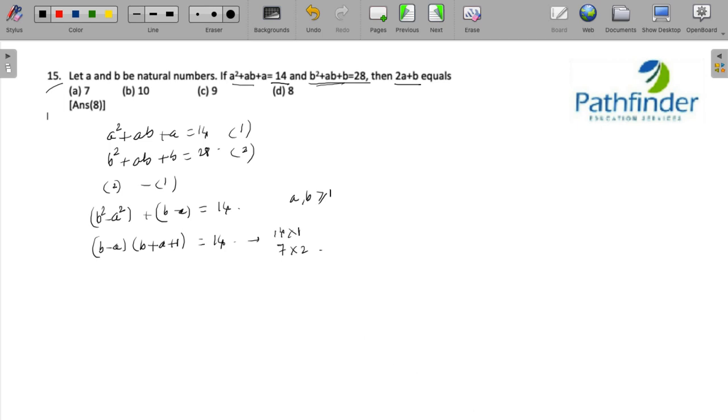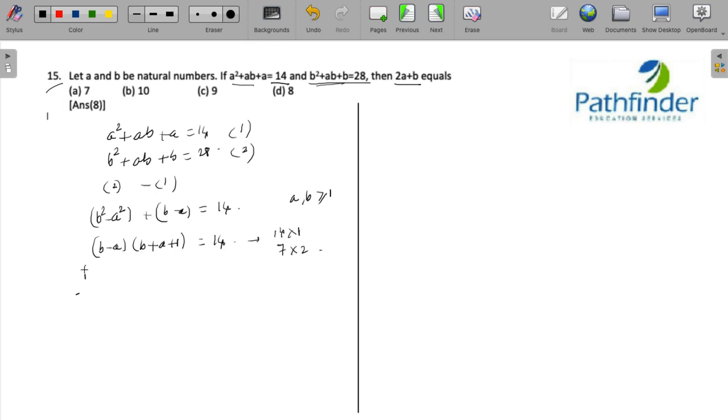Now let us assume that one of these two factors is 14 and the other factor is 1. So let us say b - a = 1 and b + a + 1 = 14.